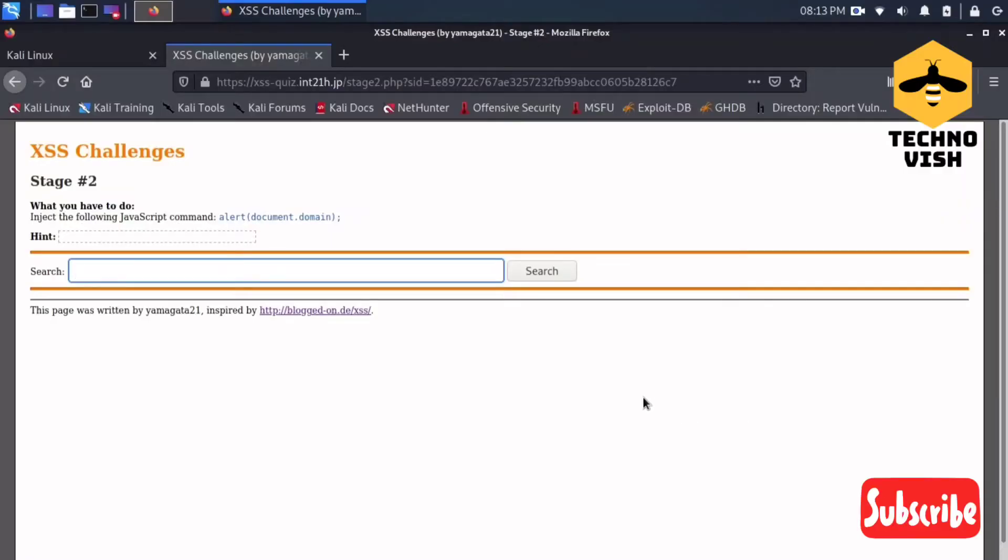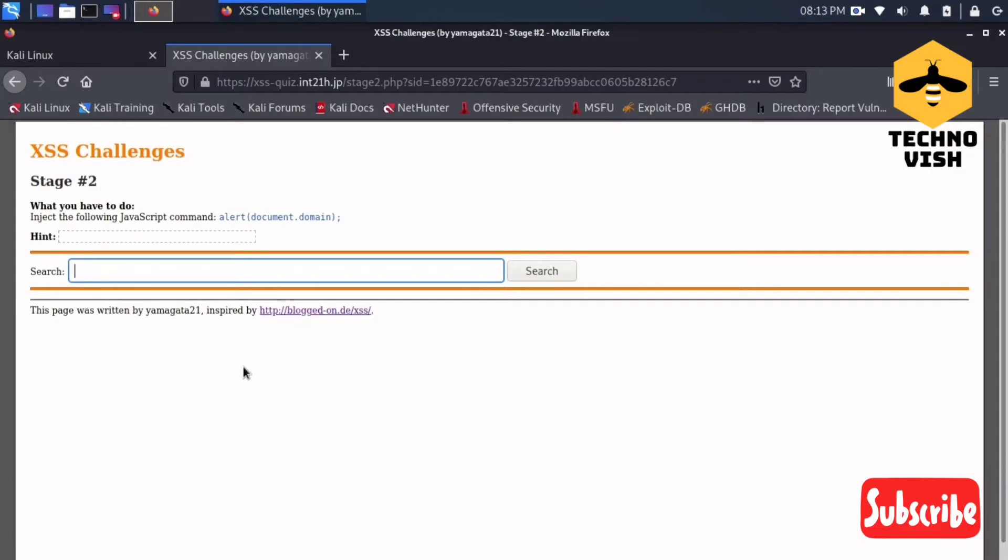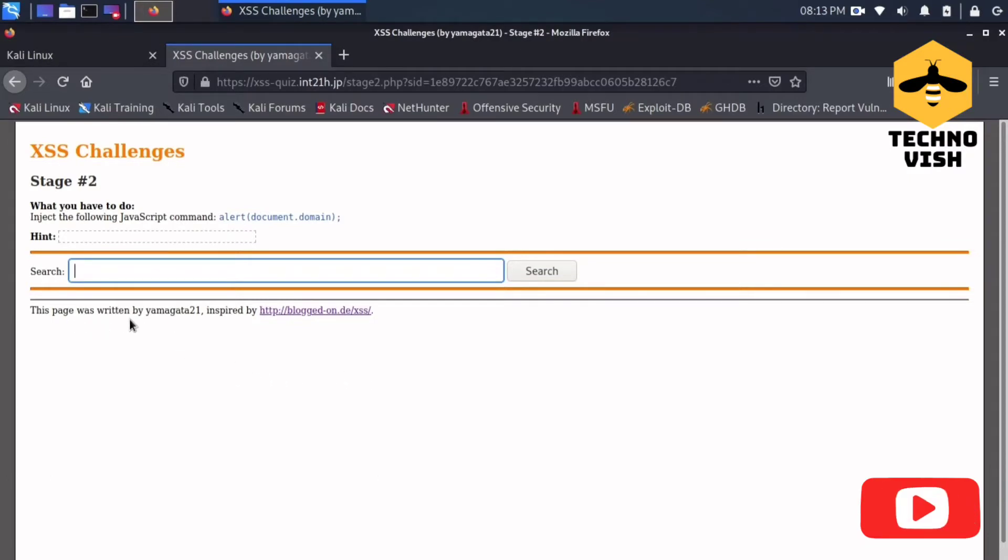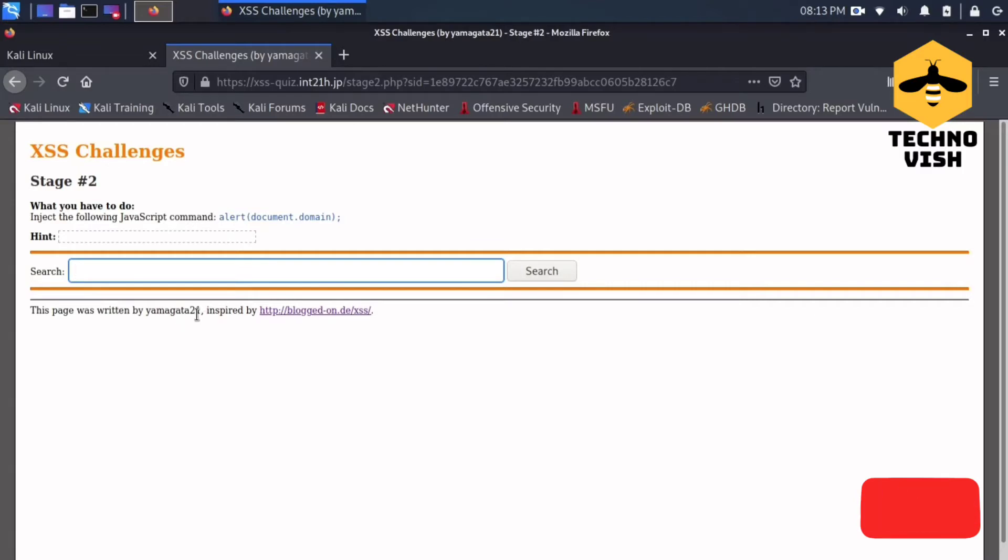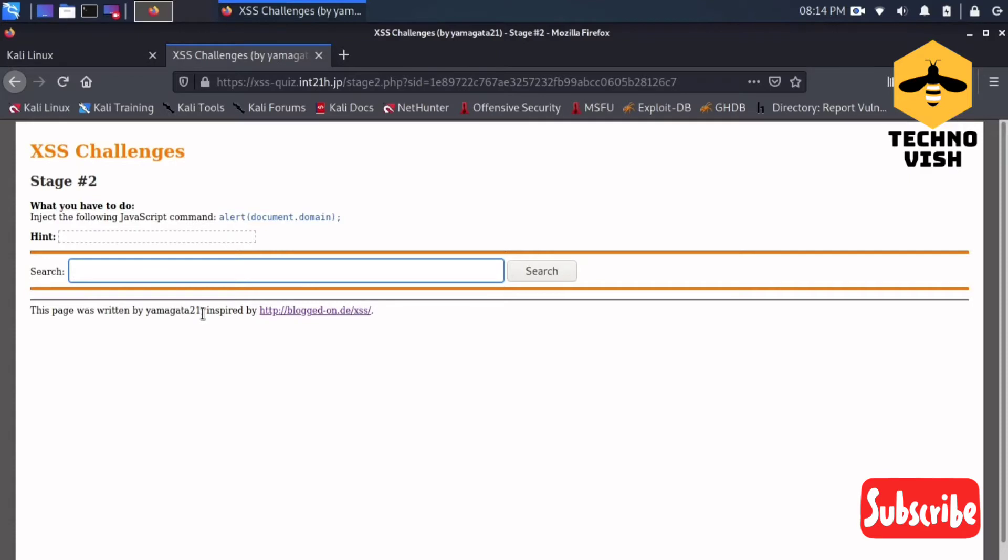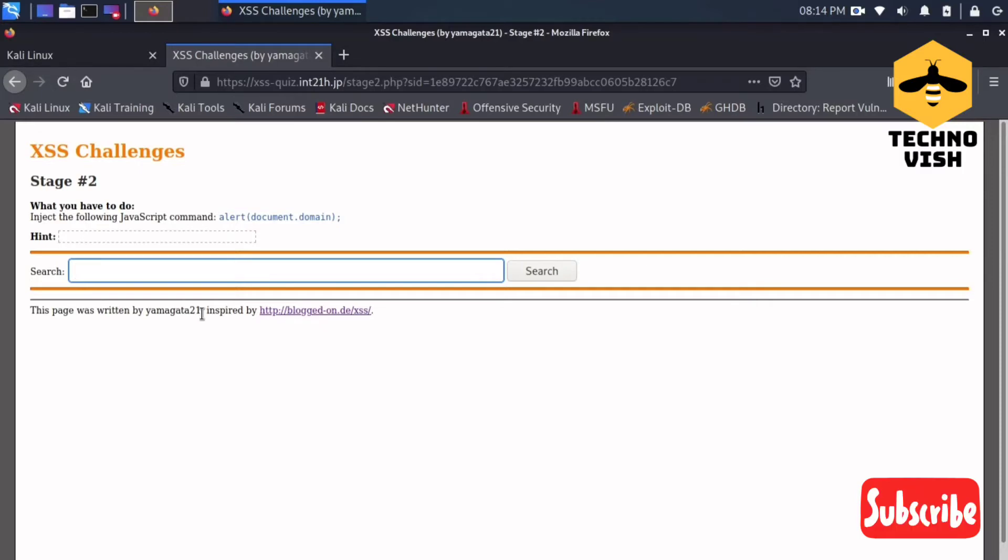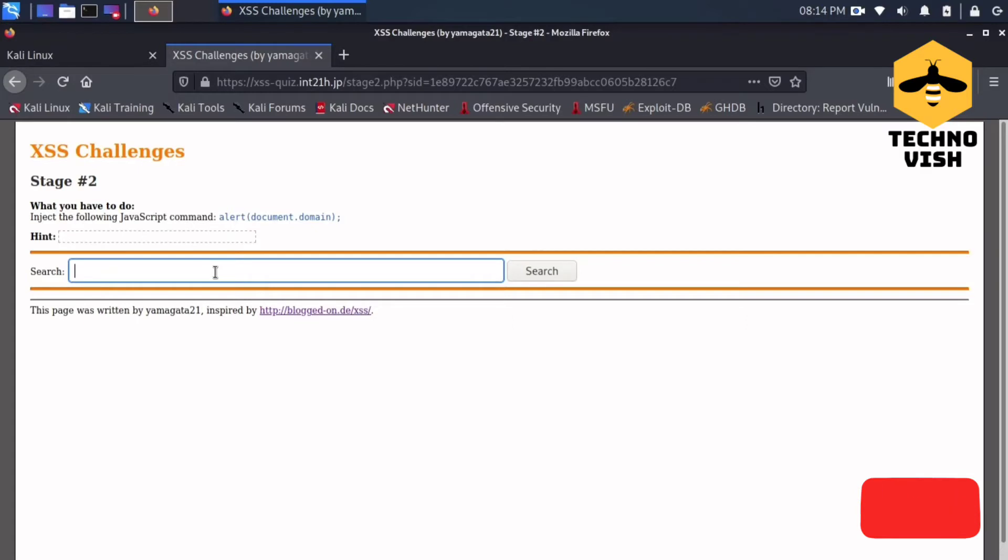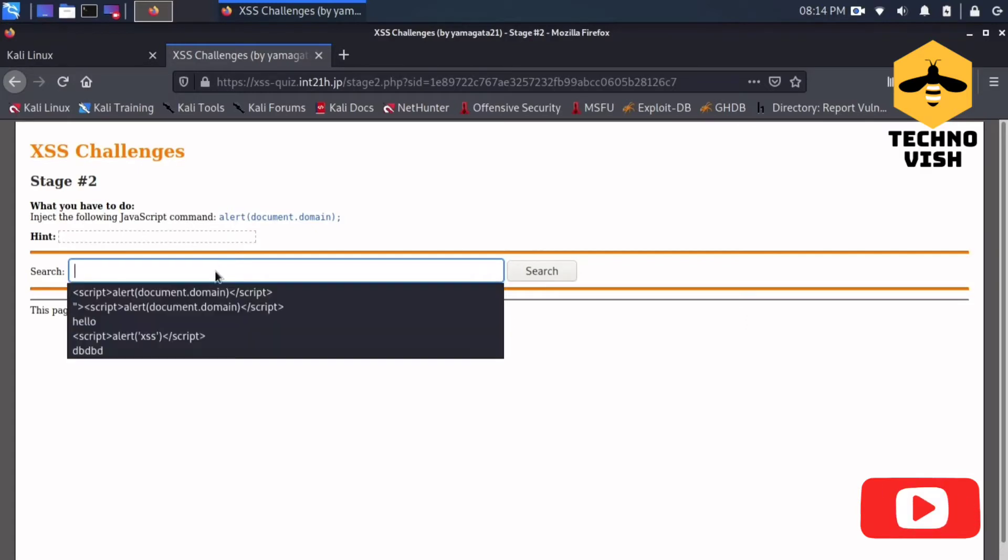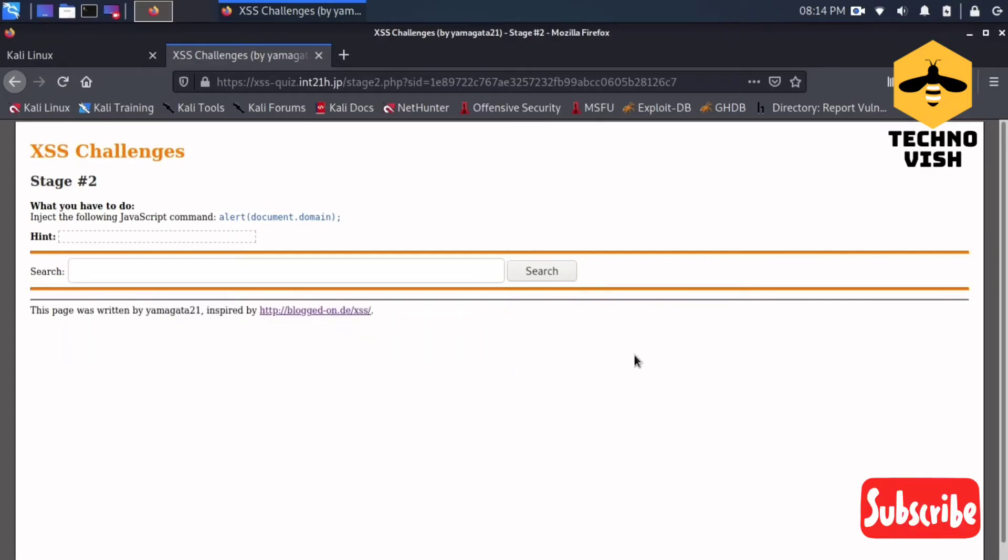Hey guys, welcome to Technovish channel. Today we are going to solve stage 2 in XSS challenges. This page is written by Yamagata Troon. Let's thank him first because nobody will give you free XSS challenges - everybody will put some payment for this, but he's given it for free. So let's solve the second stage.